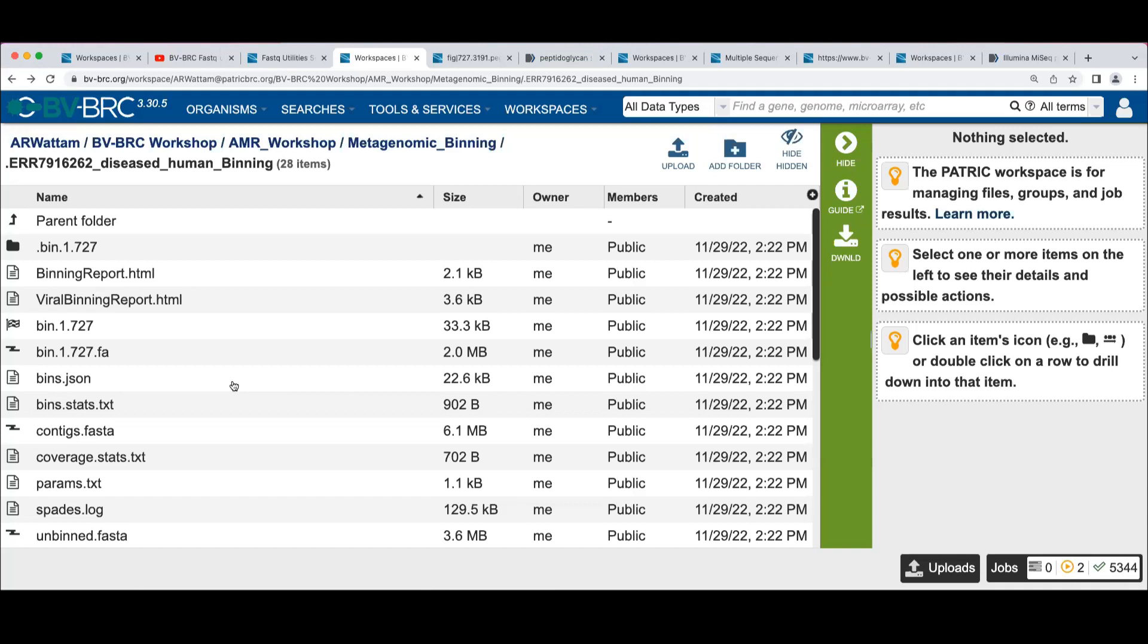But to build trees, to use it as a reference that you want to do a SNP analysis on, to do it for genome alignment using MAUVE,